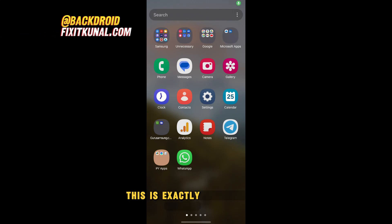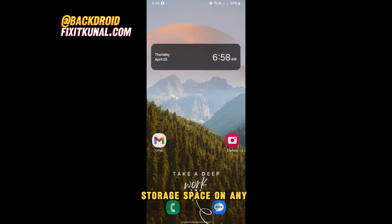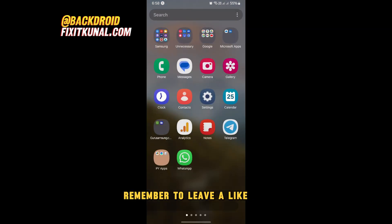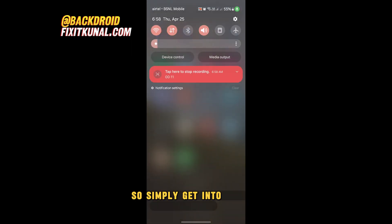This is exactly how to view SD card storage space on any Android phone. You can do this with any Android. Remember to leave a like and feel free to subscribe, so let's dive in.